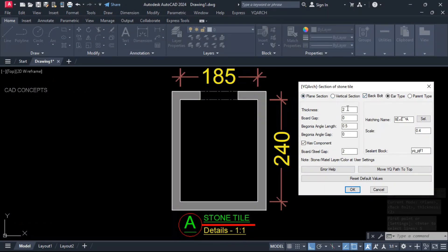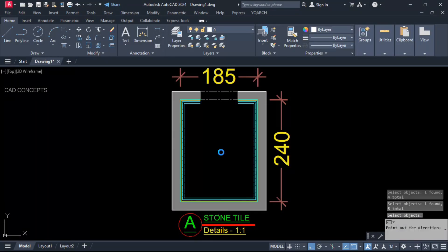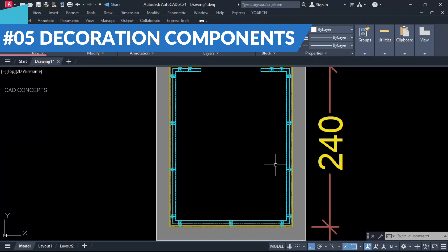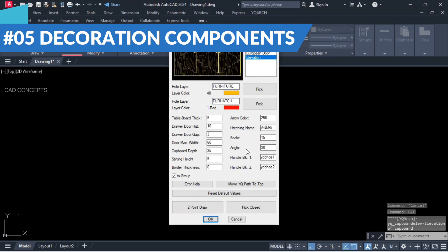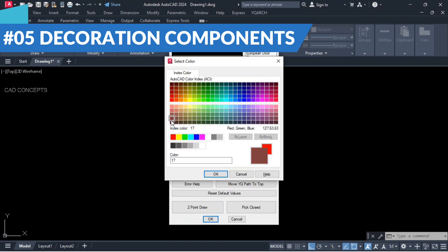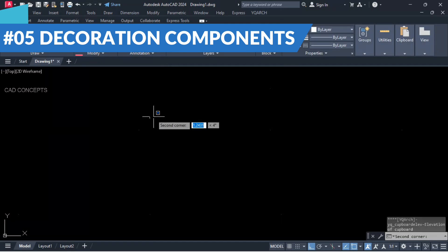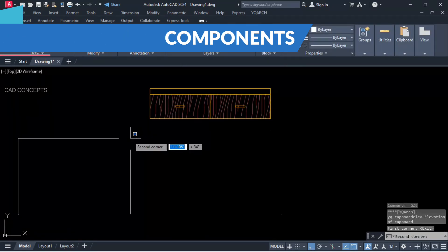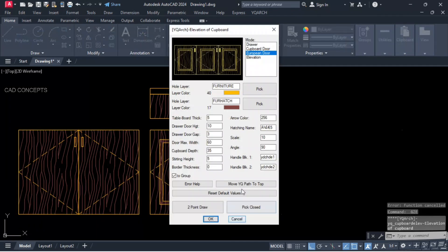Welcome to Create Concepts. In this tutorial, we will explore the five most important decoration components using YKR's plugin, which will help you design 10 times faster, fully automated. Without wasting time, let's begin.